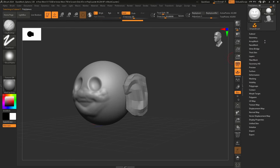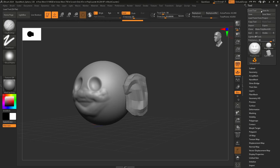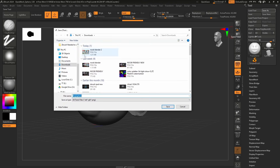If you've made something awesome and would like to save it, please do not go up to File > Save As — that's what most people do with almost every other software. A better approach is to save as a Tool. Go to the Tool palette and click Save As. Make sure you know where you're saving — for example, I'll throw it in Downloads as 'Big Ear' and hit Save. This saves as a .ZTL file.